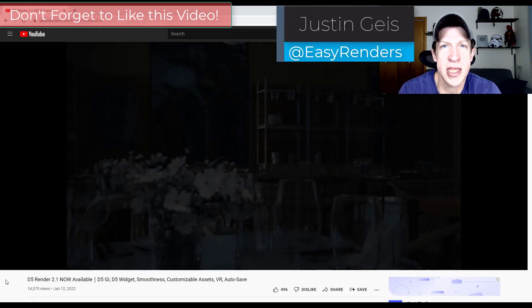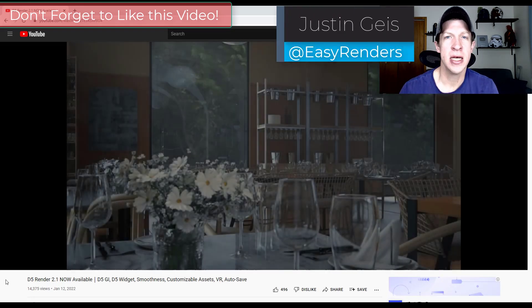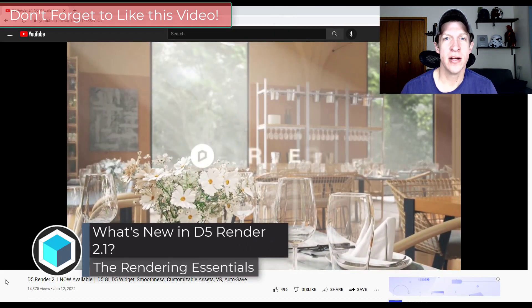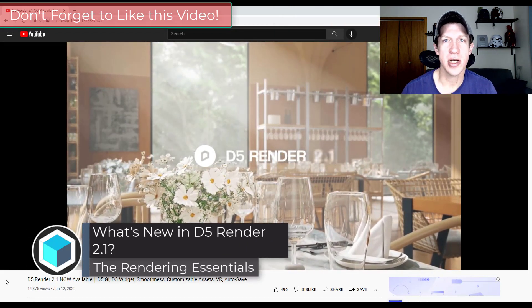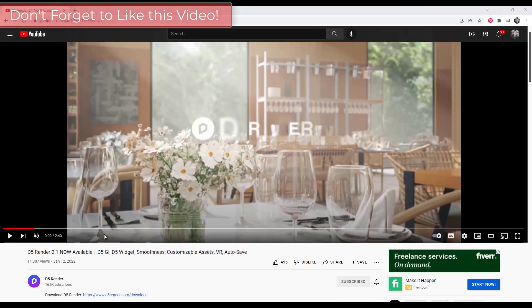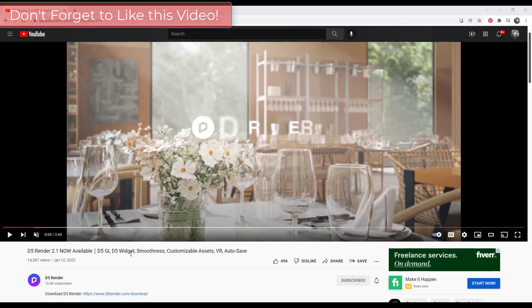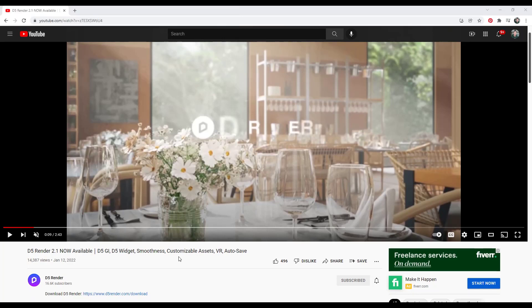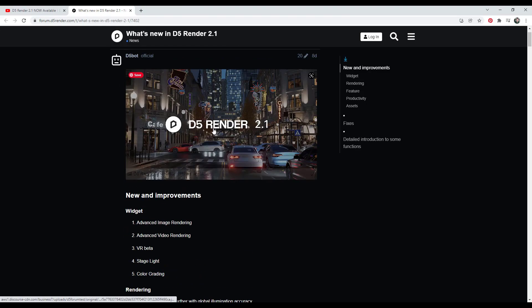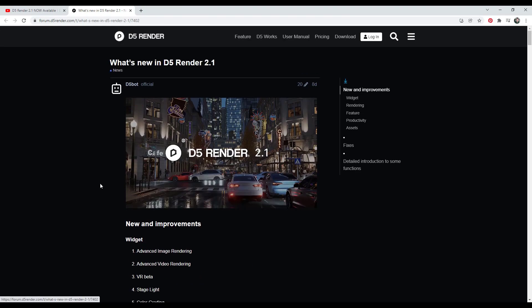What's up guys, Justin here with TheRenderingEssentials.com. In today's video we're going to talk about the newest version of D5 Render, version 2.1. This new version contains a nice collection of performance improvements as well as feature improvements having to do with the assets, as well as a really interesting new development with the D5 Widget. You can see all the information about the new features in their forum post, which I'll link to in the notes down below.